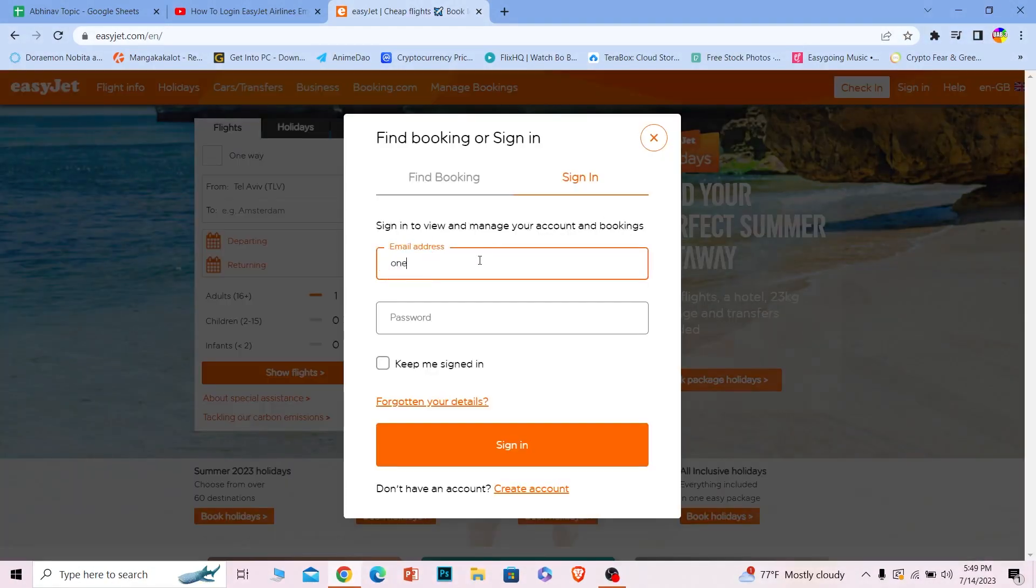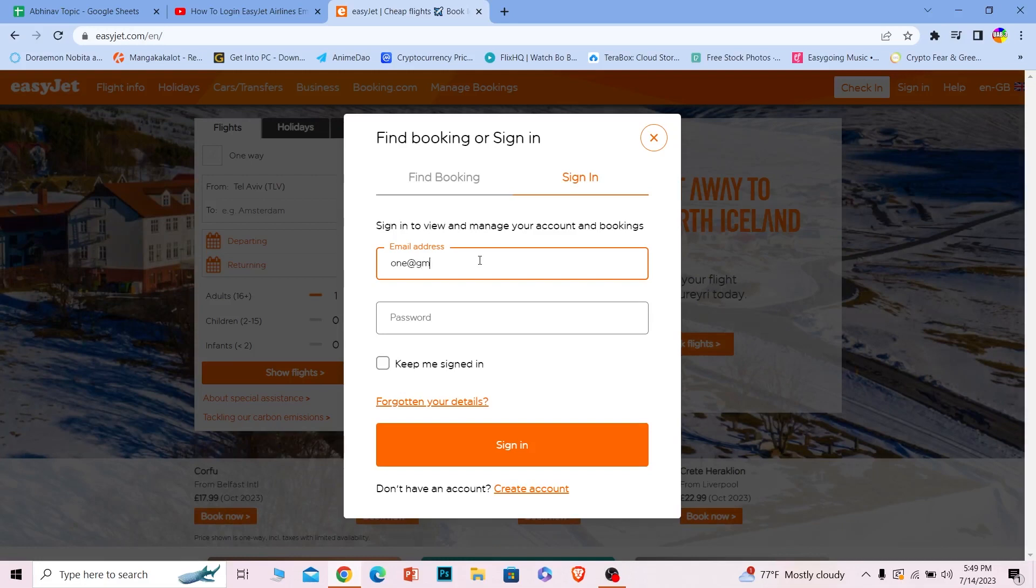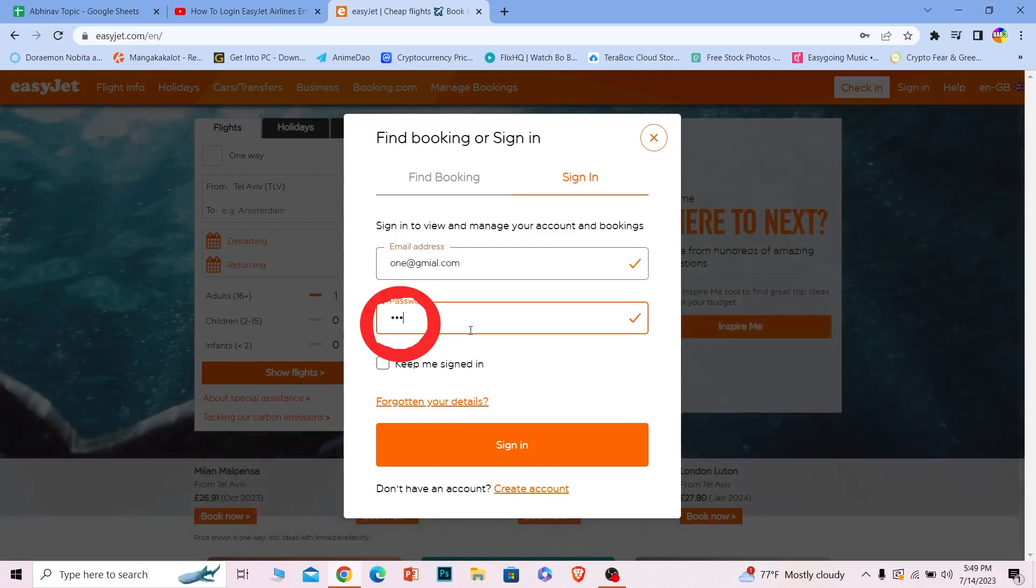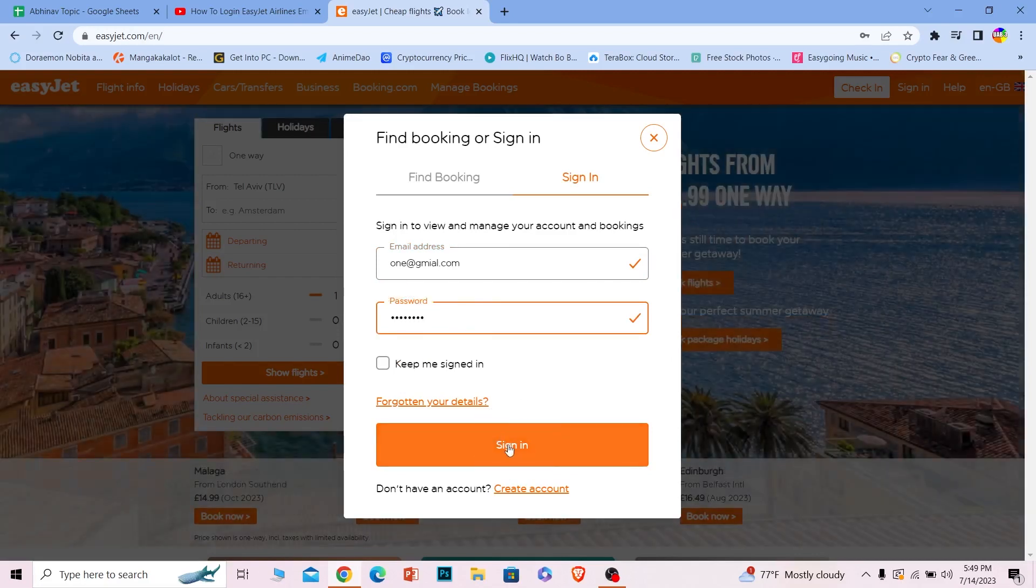Now I can just enter my email address for my account. You should also enter the email address you used when you created the EasyJet account, and then enter your password. Once you do that, click on sign in.